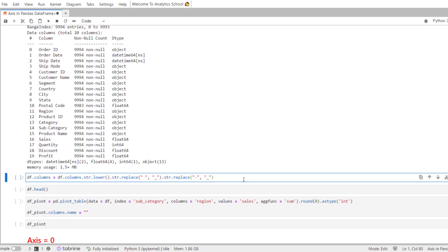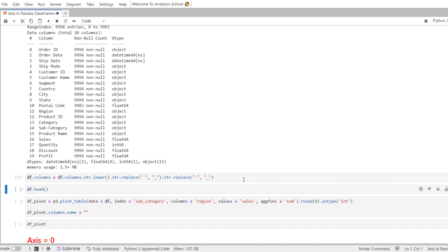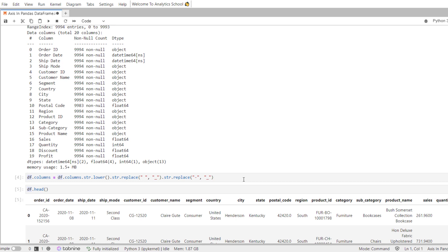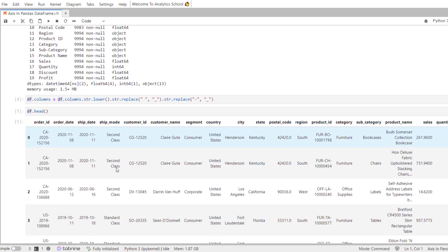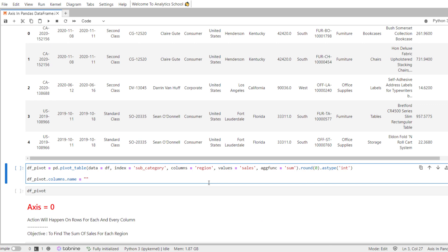So there are 9994 records, there are 20 columns, and you can see the data types here. Here is a snippet of the code which I am using to clean the column names. Let's use the head method to see how our data looks like — you can see the column names are more readable and you can see the top 5 records. Here I am using the Pandas pivot_table method to transform our dataset.